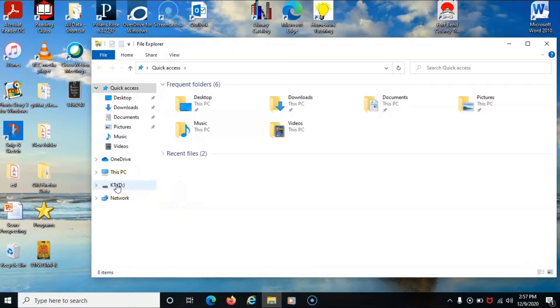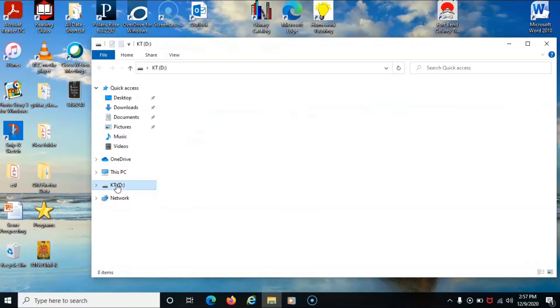By clicking into the flash drive, I have access to my files saved on the flash drive. I can double click on any of the data to open this file.